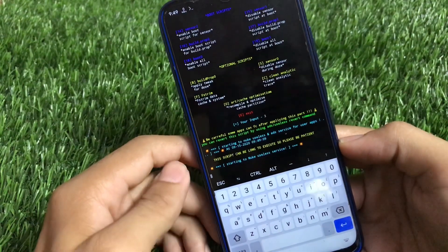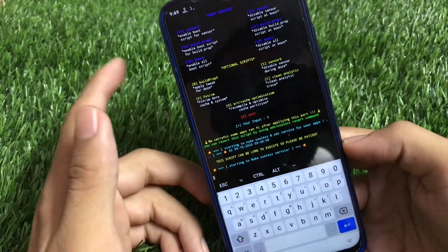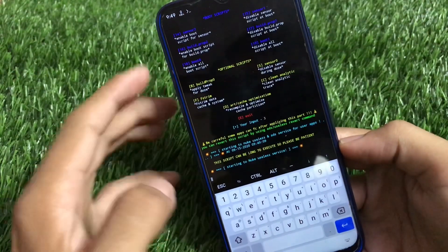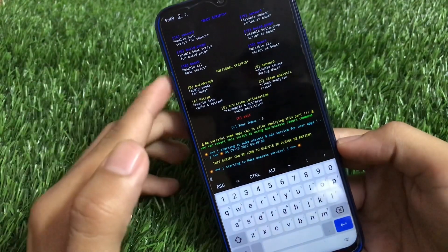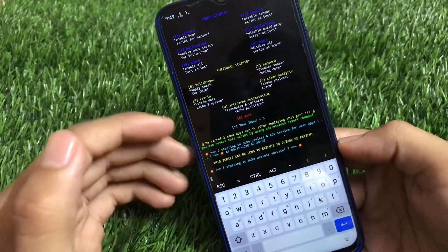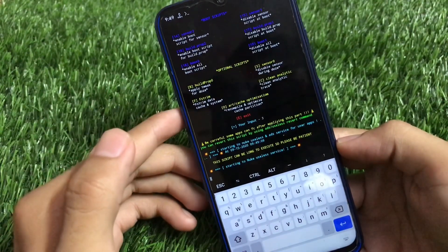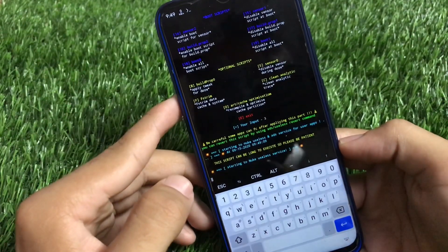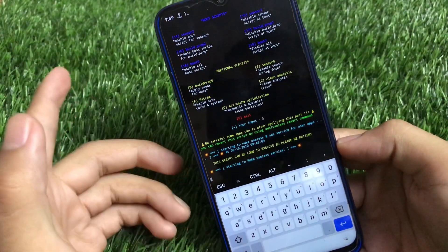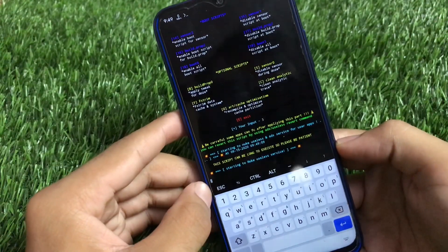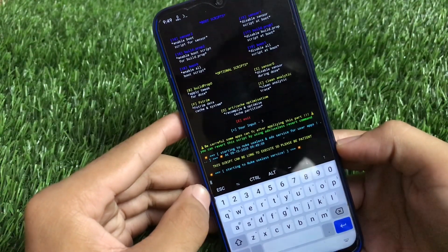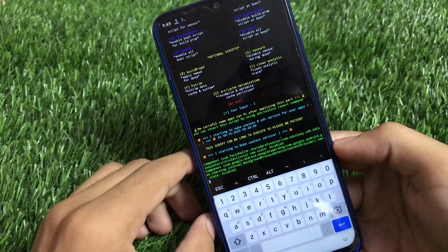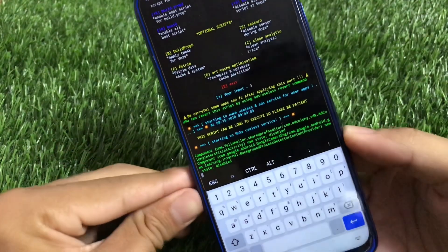As you can see, it's starting to nuke useless services. First it will uninstall all the useless things in Android apps. The time it takes depends on how many apps you have installed — more apps means more time, fewer apps means less time. Let's wait for it to finish.